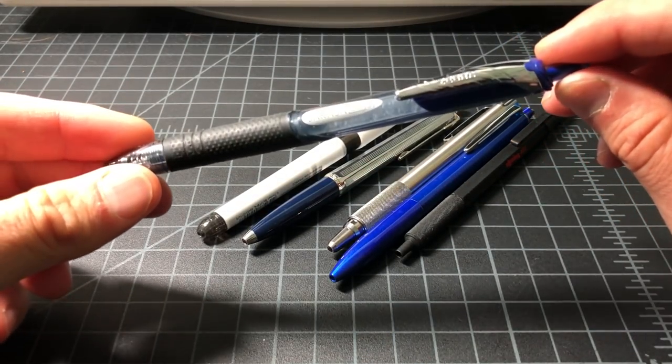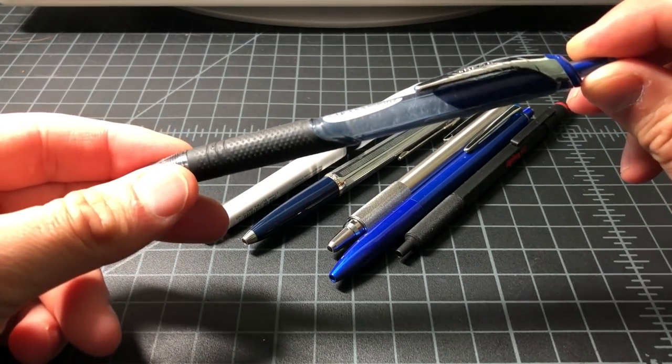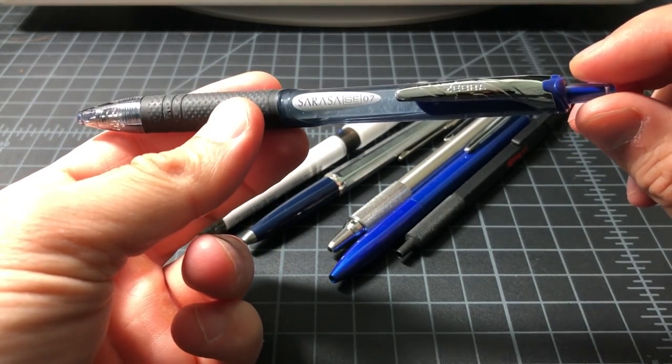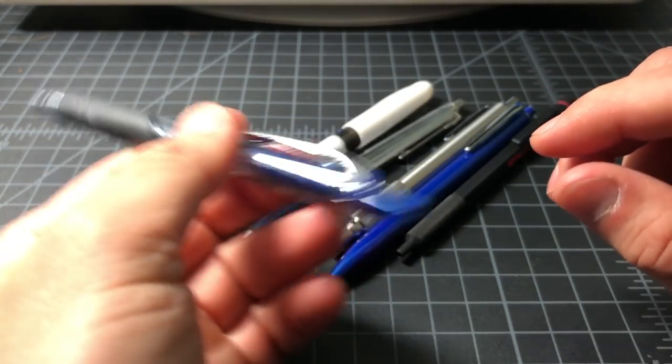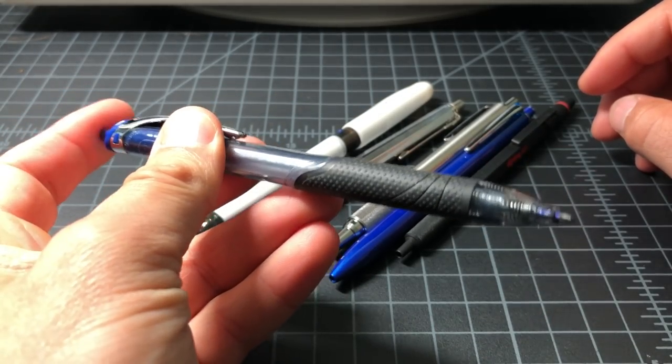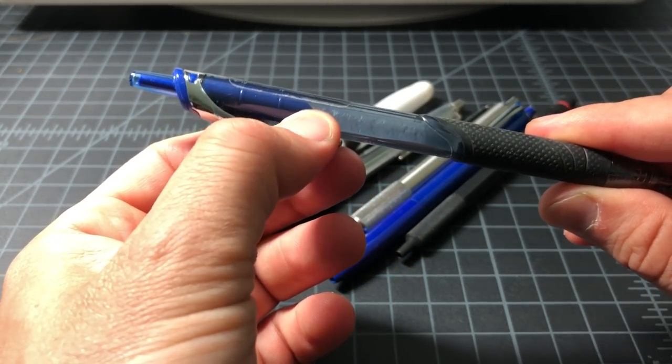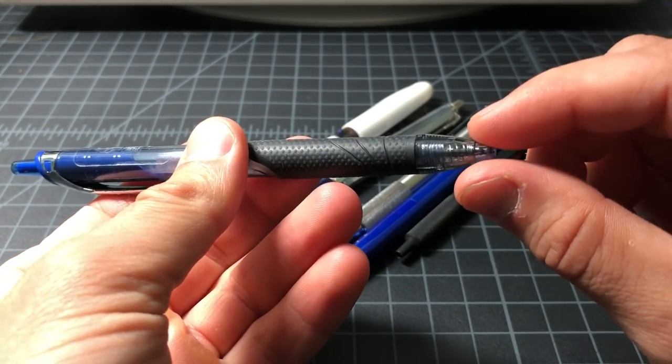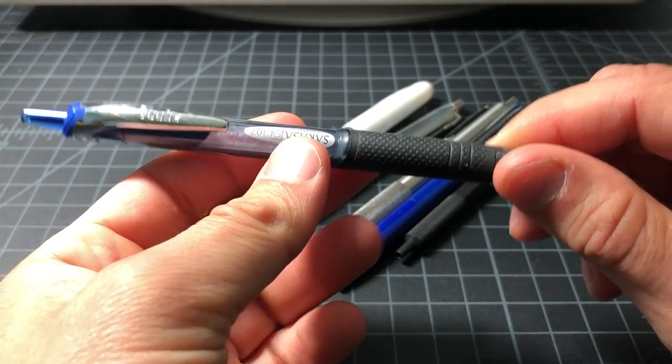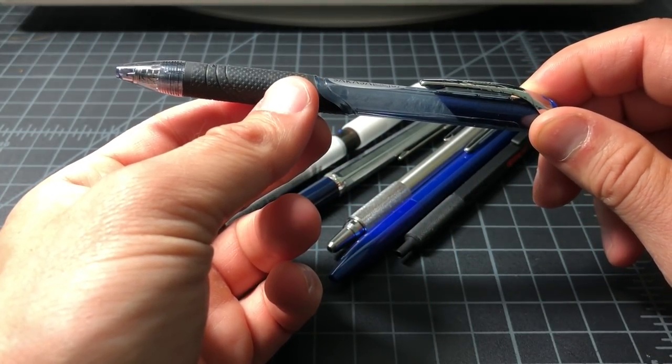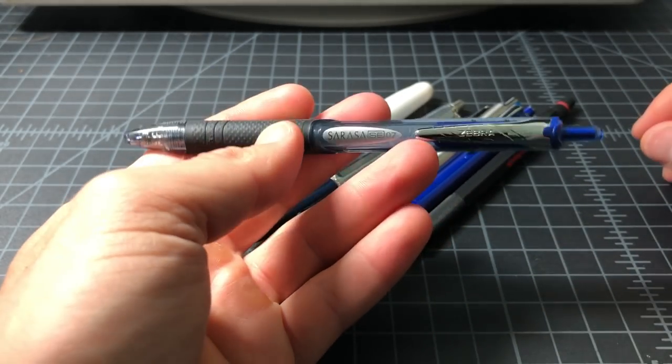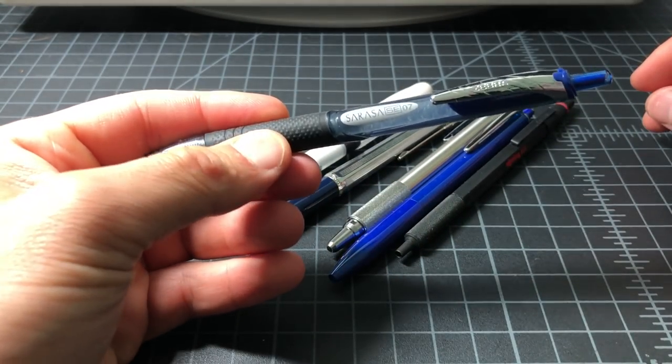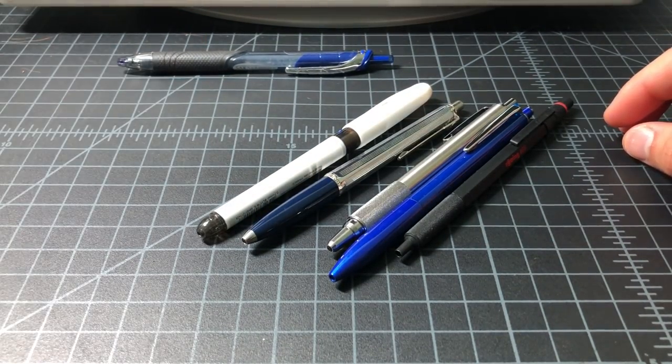First off we have the Zebra Sarasa SE. This is the American version of the Sarasa Dry. It's just a really great Pilot G2 alternative. Nice click, plastic body, good clip. You can customize these a little bit because they only come at 0.7 millimeter. I was able to put a 1.0 millimeter refill in there. Just got a really nice pen, good grip, comfortable to hold, great to have with you every day.